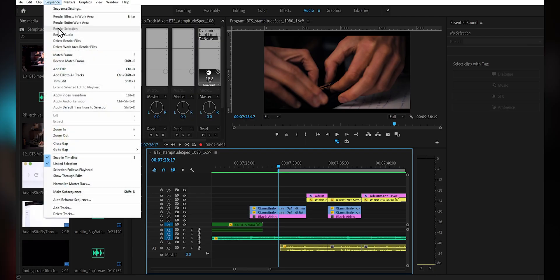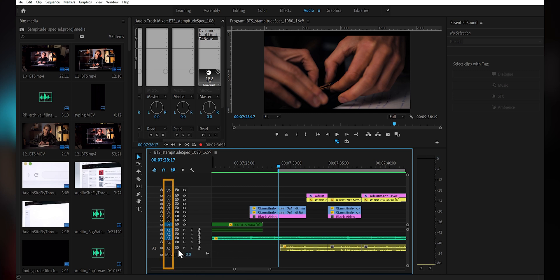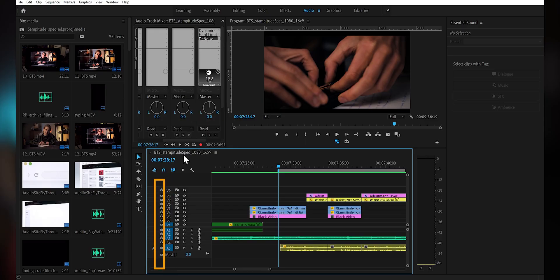So I tried rendering the audio track with no improvements. I then realized that the track targeting for this track wasn't applied, so I selected that to no avail. But when I selected the source patching, the changes were applied again and it sounded good as I had edited it the day before.